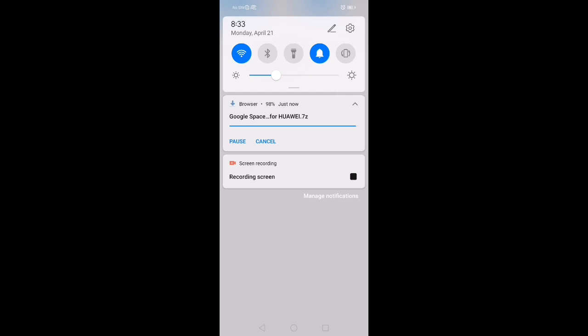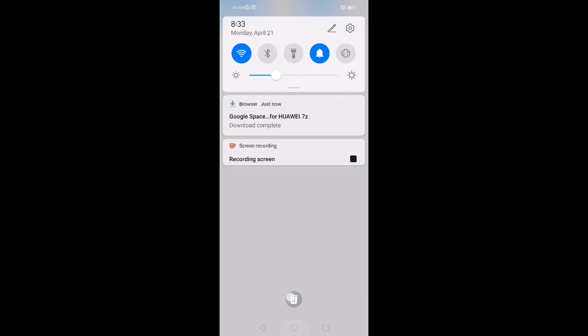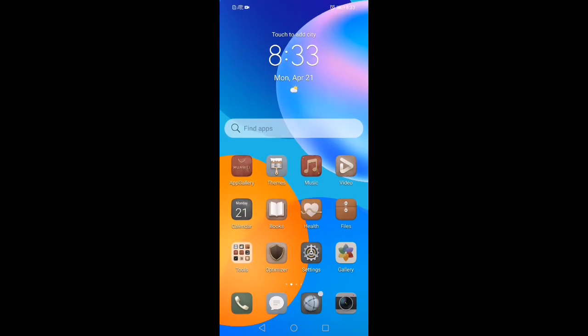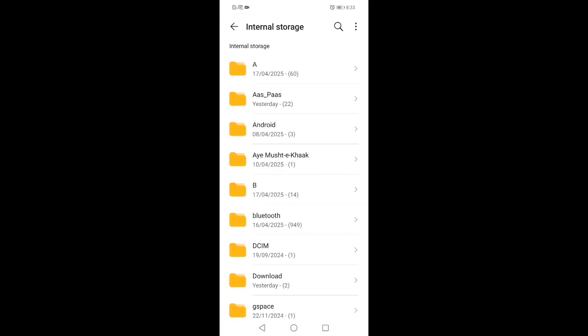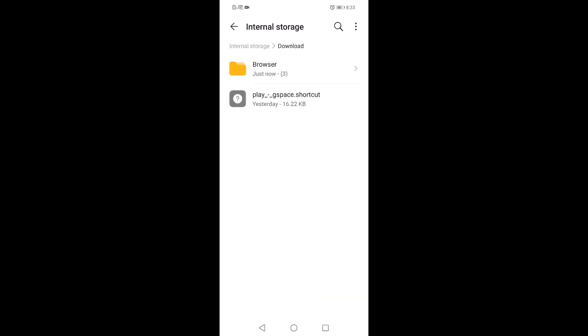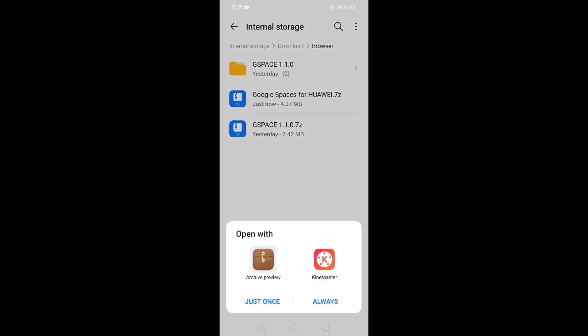You can go back and open your file manager. Open your mobile storage file. Click on the download option, then browser option, then Google Space for Huawei. Click on just once.